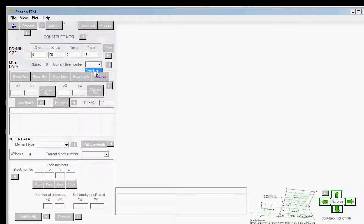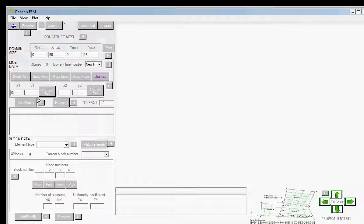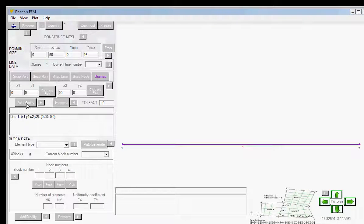I'm going to draw the bottom horizontal line first — it goes from (0,0) to (50,0). Click the Add/Modify button and that line will be registered. You can see it drew a horizontal line from node 1 to node 2, with details summarized in the display box. Let's draw a second line starting from this node going up to a height of 16 meters.